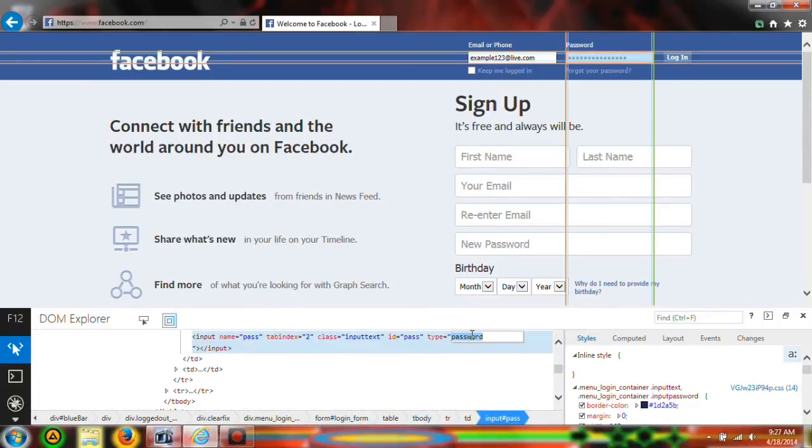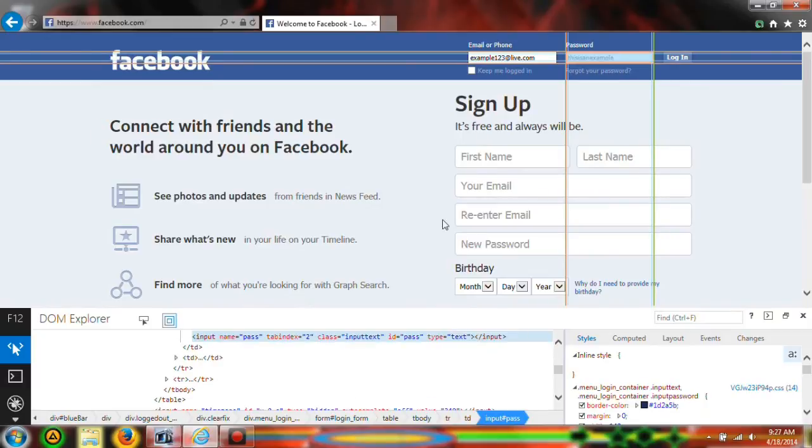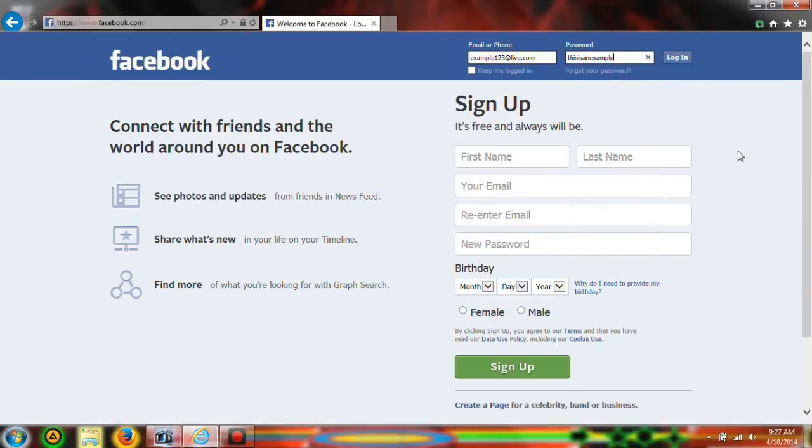So you're going to change the type and then it's going to say password and you're going to change password to text. And then you can see that it reveals the password.